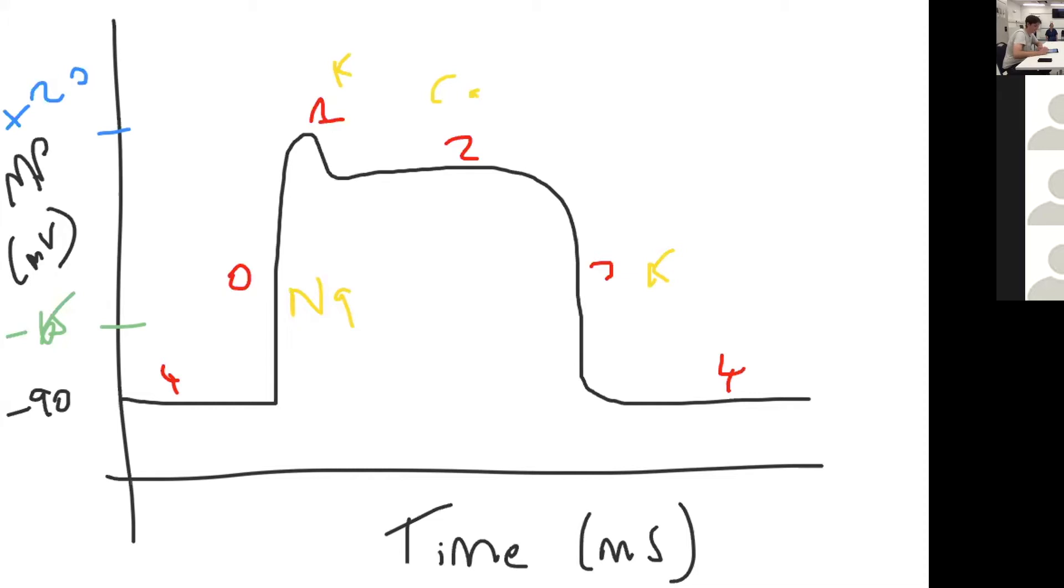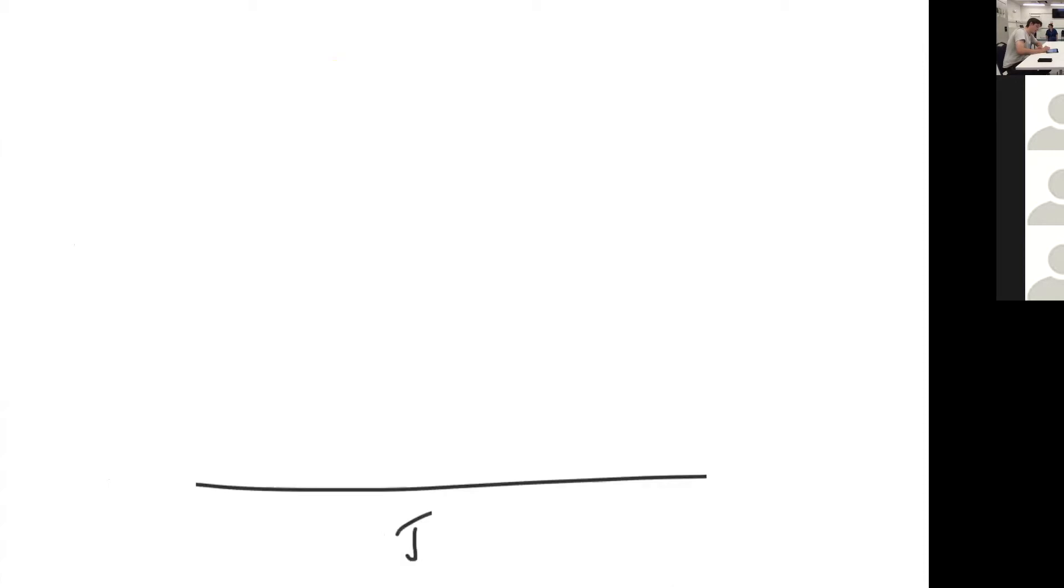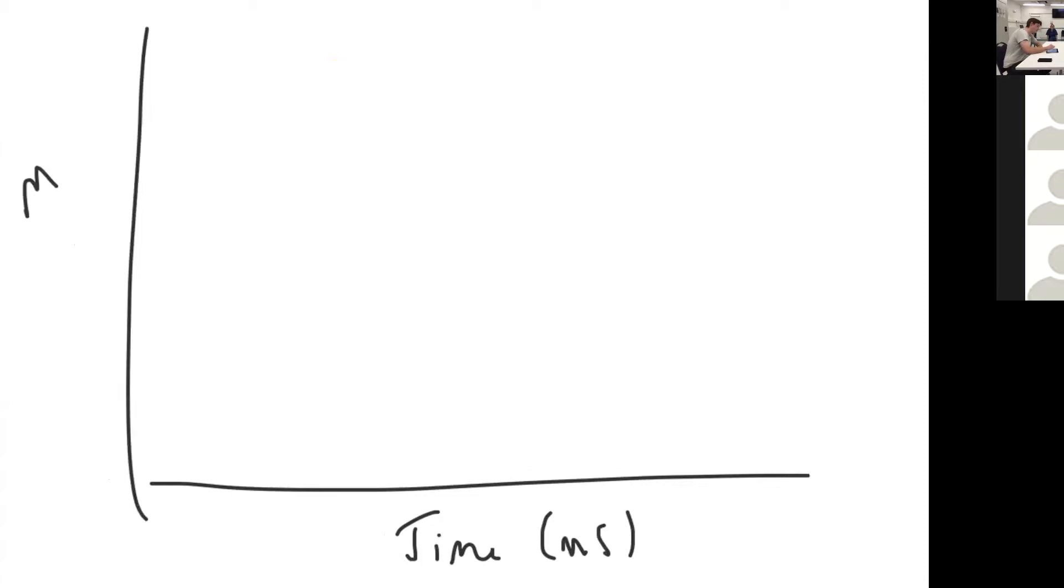Can you draw me a pacemaker cell action potential and how do the two compare? So again, you'll have time in milliseconds on the x-axis, and on the y-axis you'll have membrane potential in millivolts. The pacemaker cell action potential has a different waveform and it has three phases.